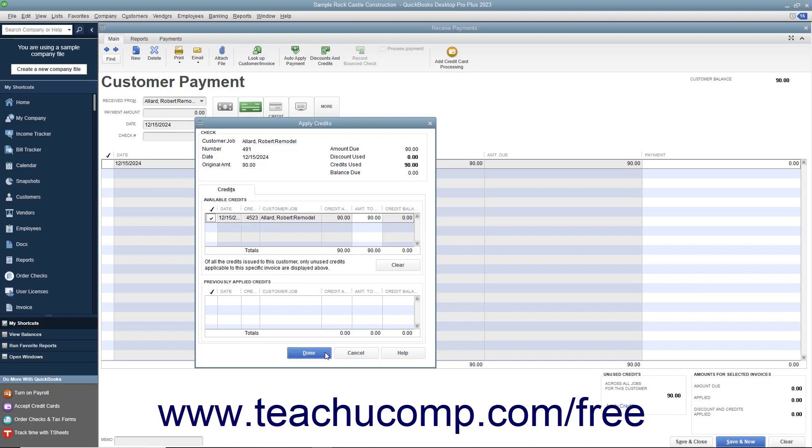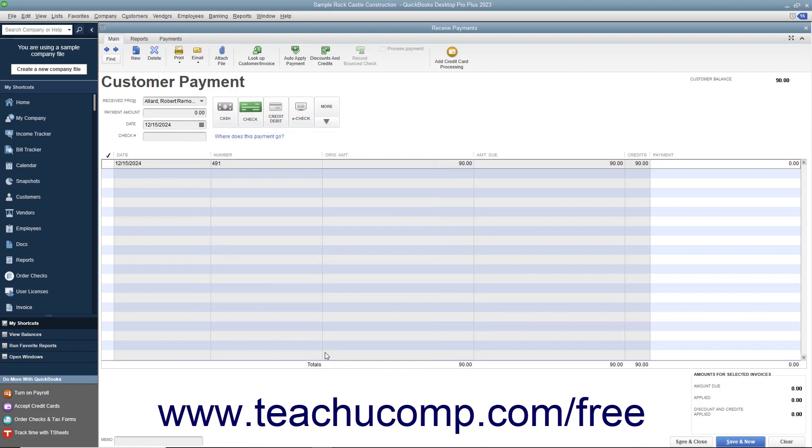Then click the Done button to apply the credit to the check. You can then click the Save and Close button to finish the transaction.